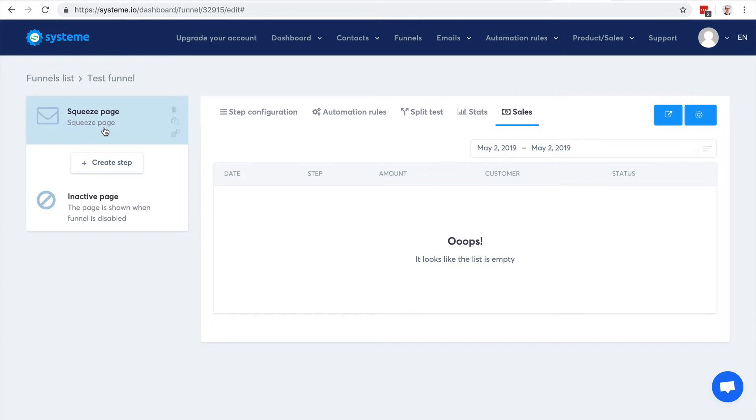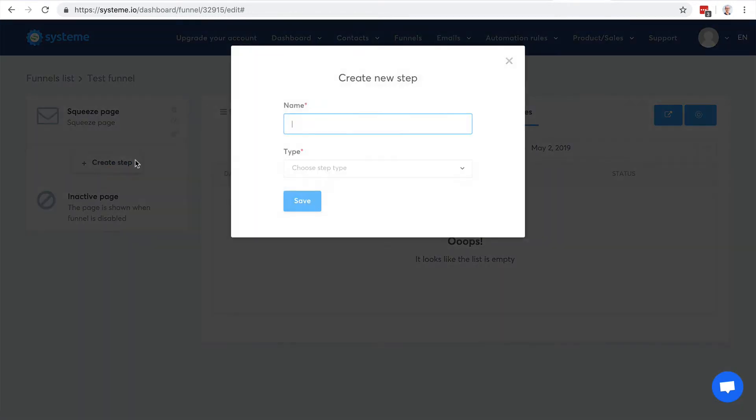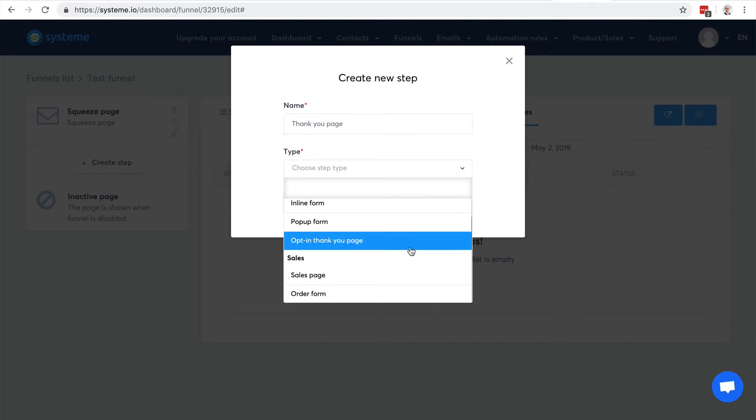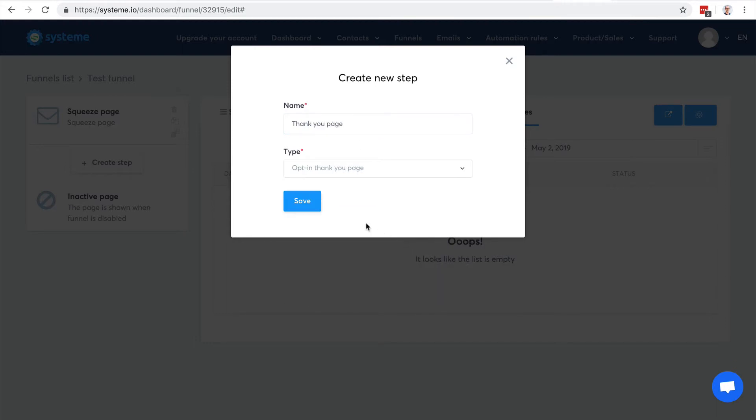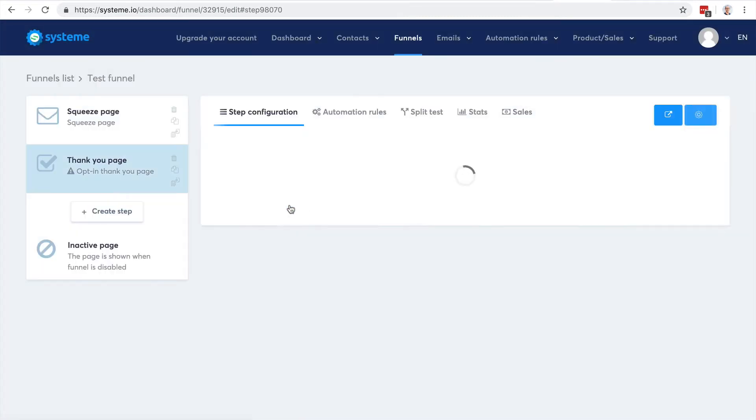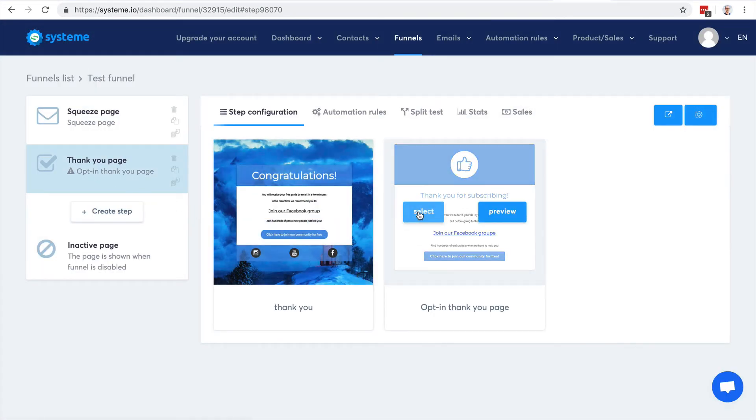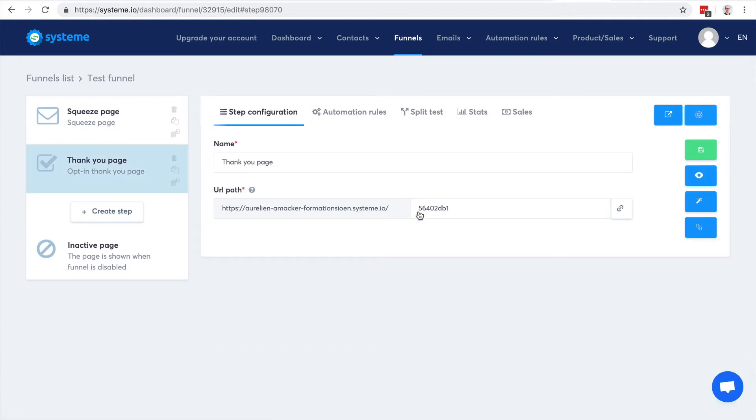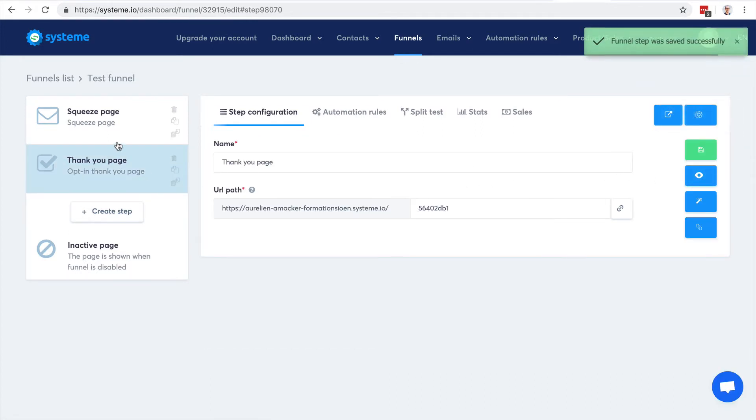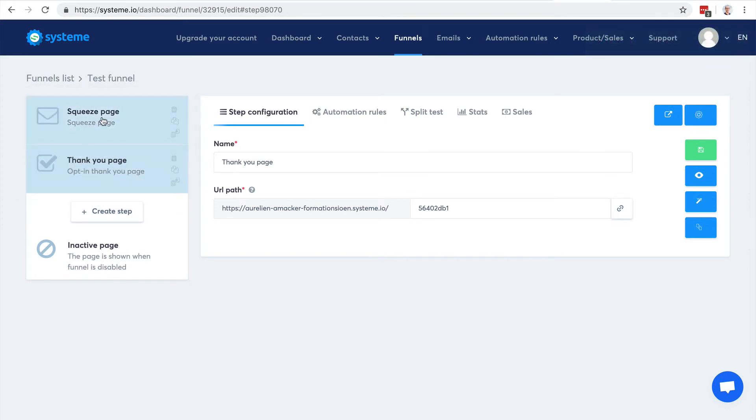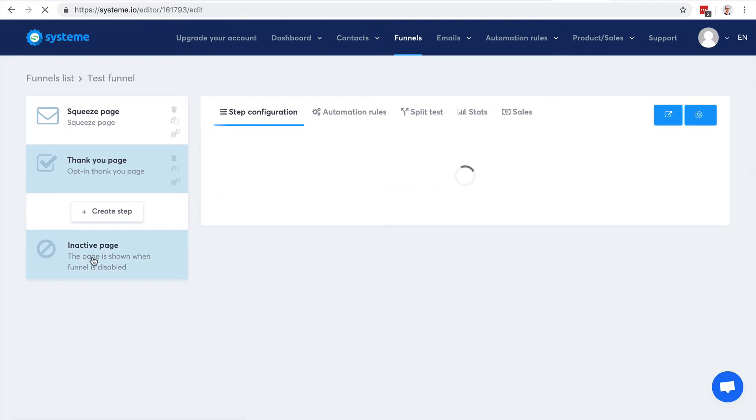I can add more steps. Let's say that I want to have a thank you page after the opt-in. I will choose this type here, and there it is - I have two templates. Let's choose this one. I click save. Of course I'm free to change the order. I can add as many steps as I want.